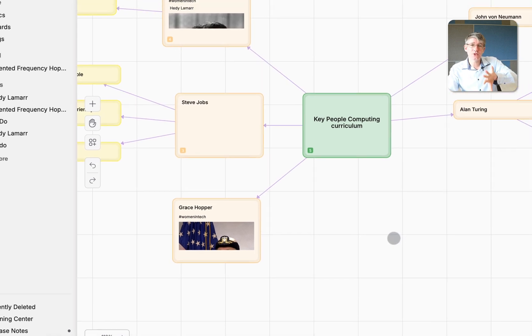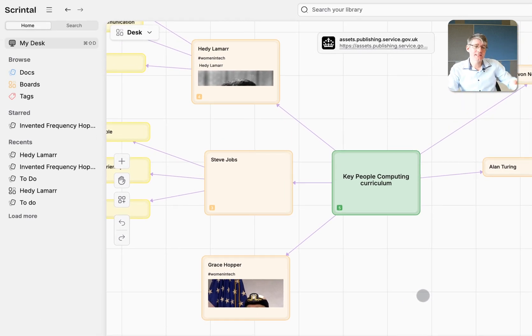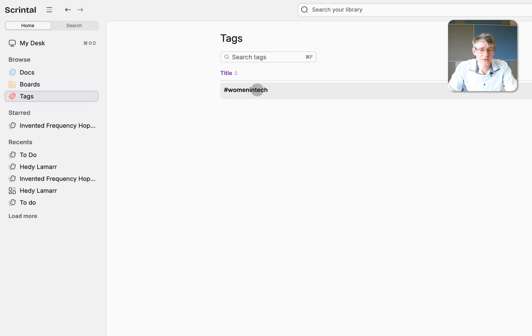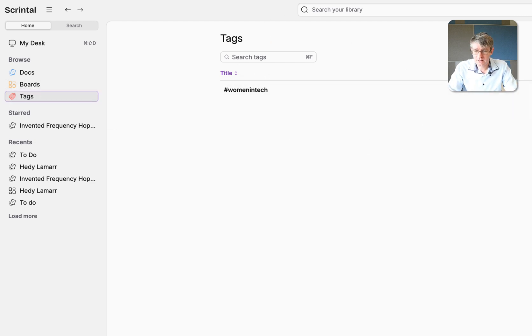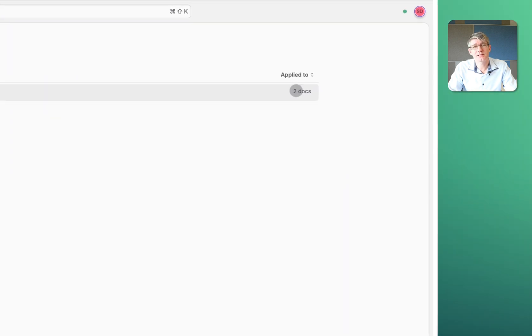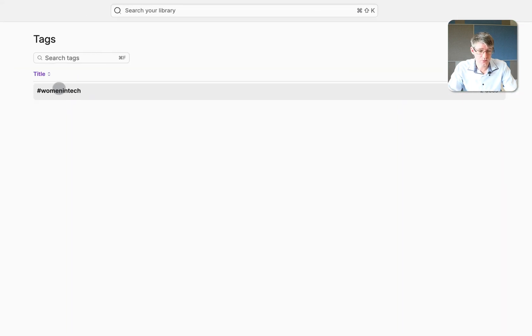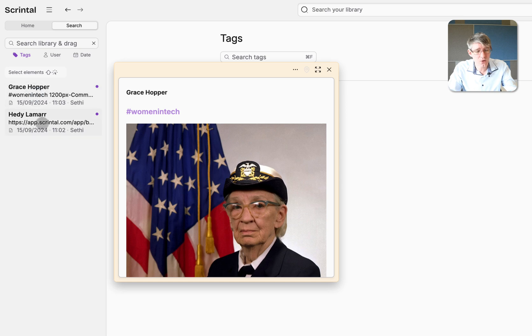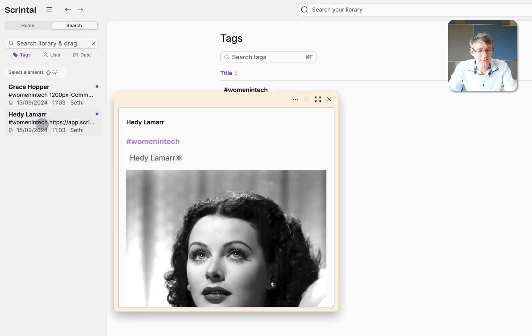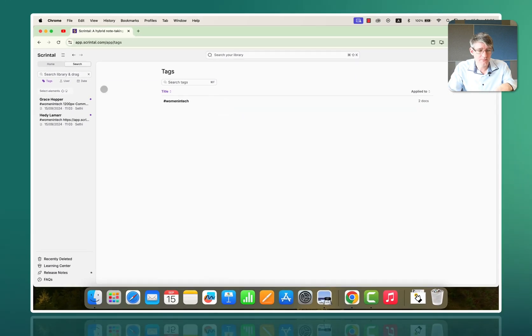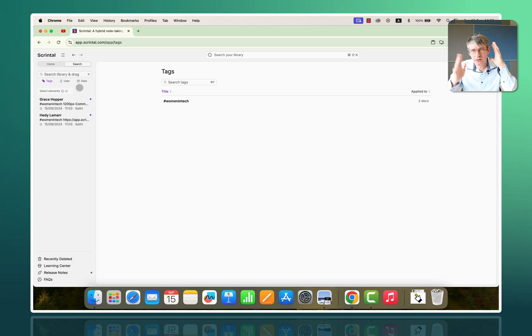What that means is they will show up on the left-hand side. So, now here on the left-hand side, on the tags, I can see all the different tags. I have one tag, women in tech, and it has two docs linked to this. When I click on this, those two docs are here on the left-hand side. And again, I can open these to look at them. Really, really convenient. An amazing way of organizing your thoughts.